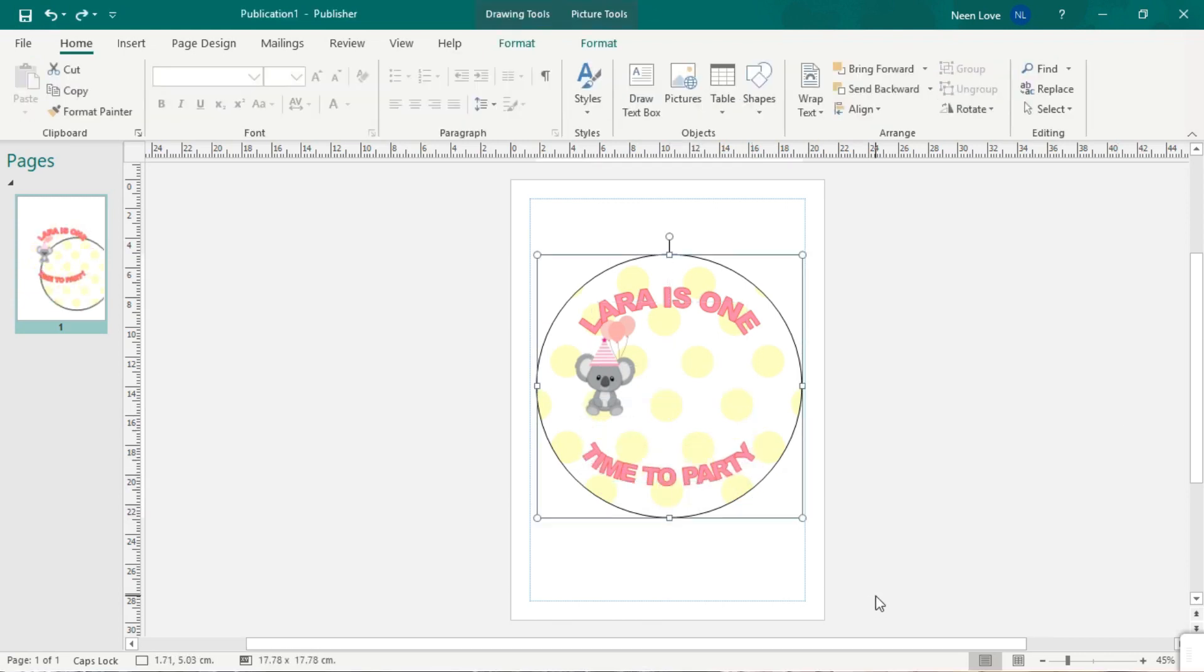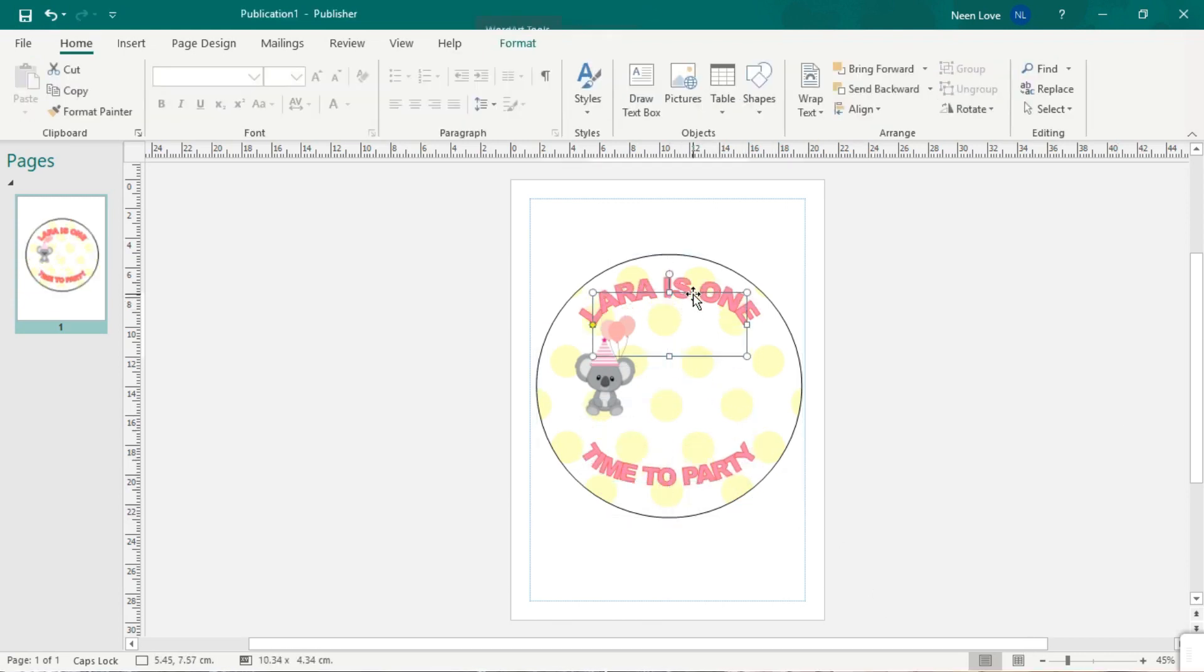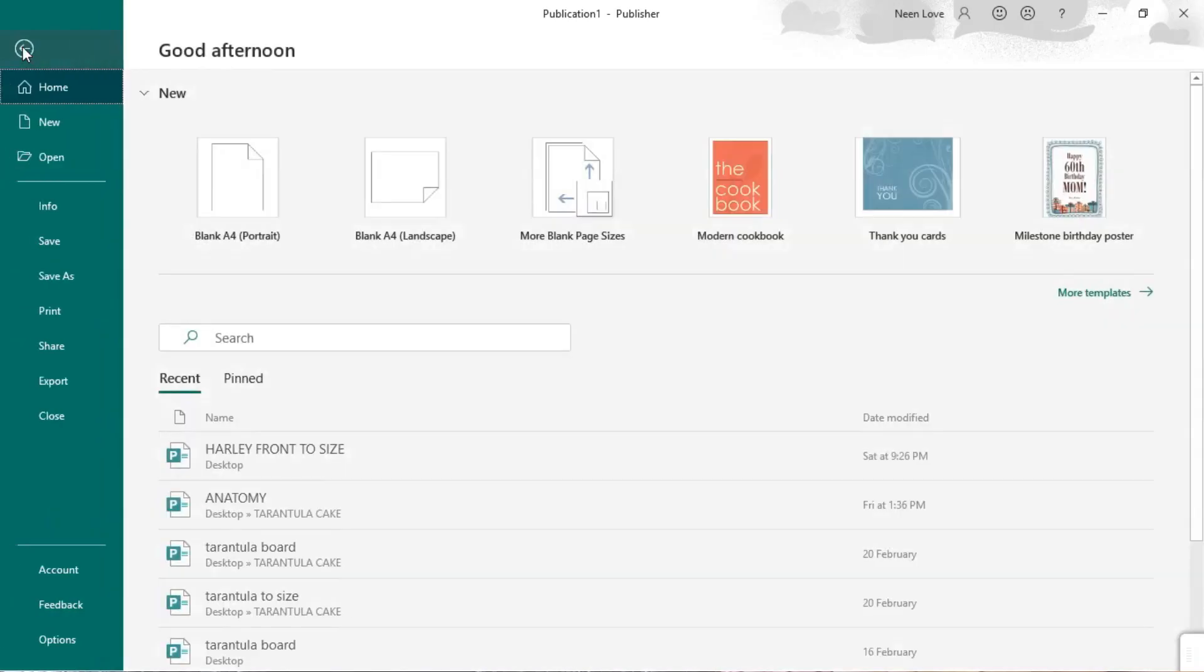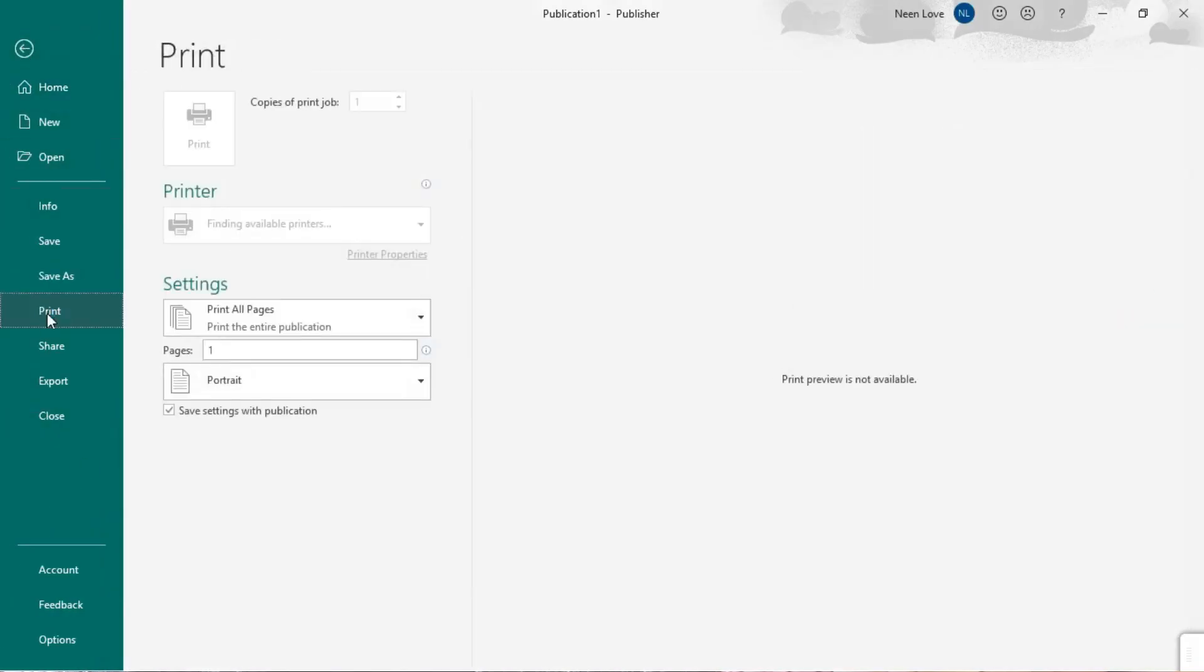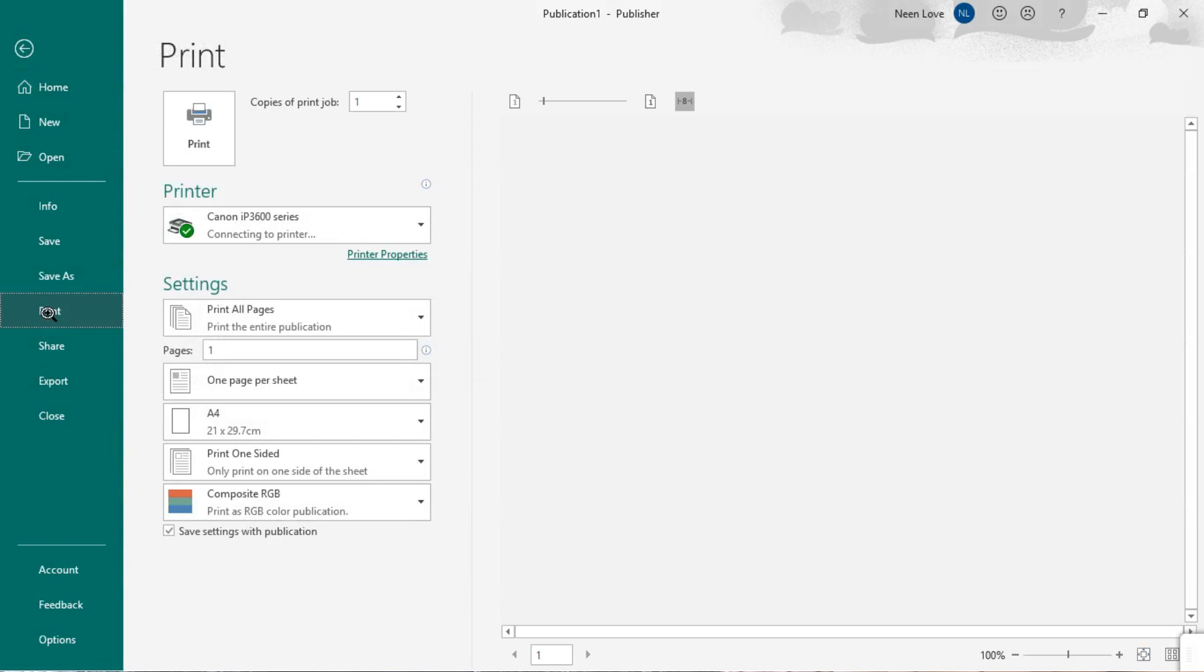Once again just press on file. Print. And she's ready to go.